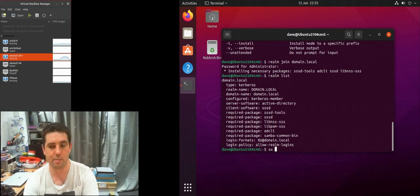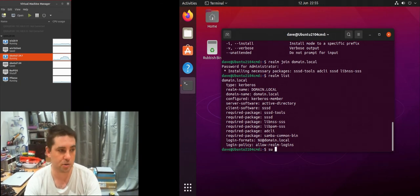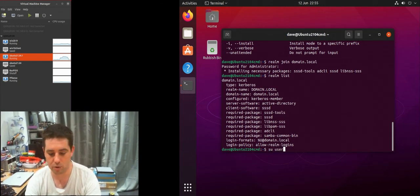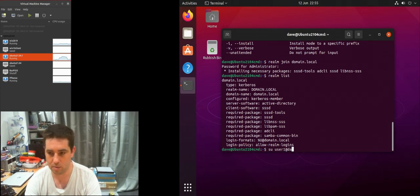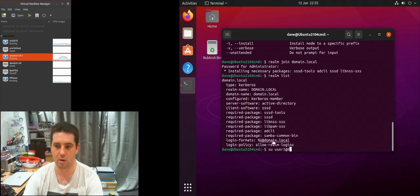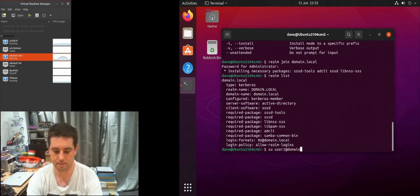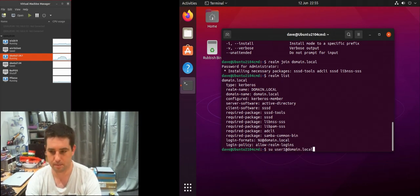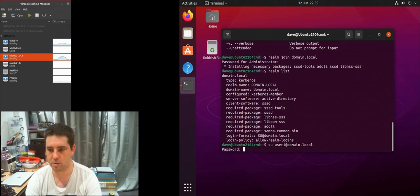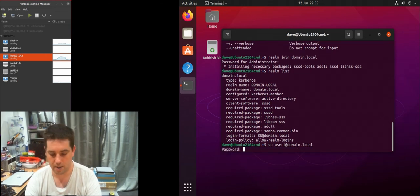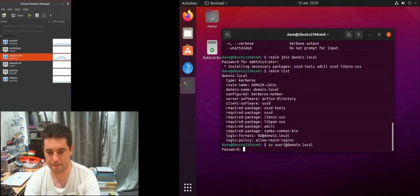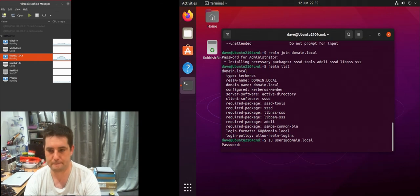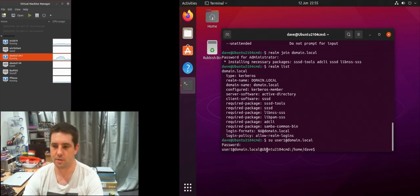In theory I should now be able to switch user to a domain account. So we'll go with user one. Again I have to have the domain.local because it's in the login formats, you can see it's got the at domain. I should be able to switch user to them and that's great.